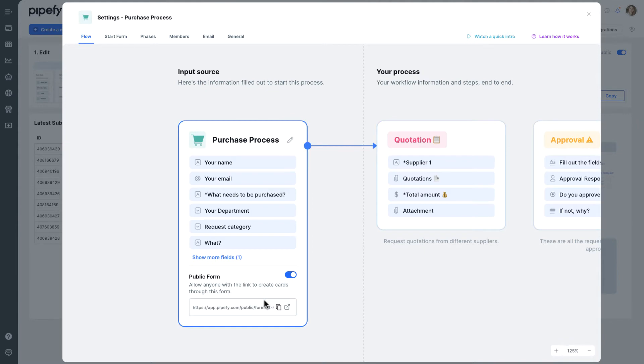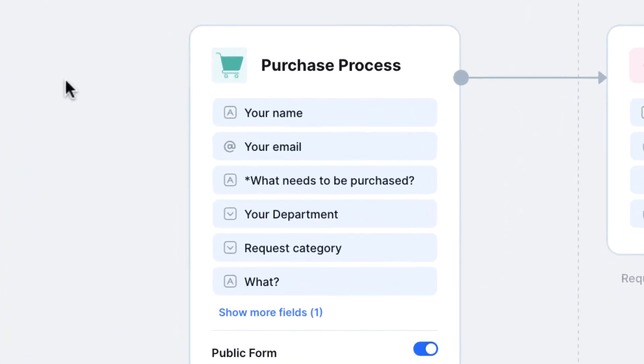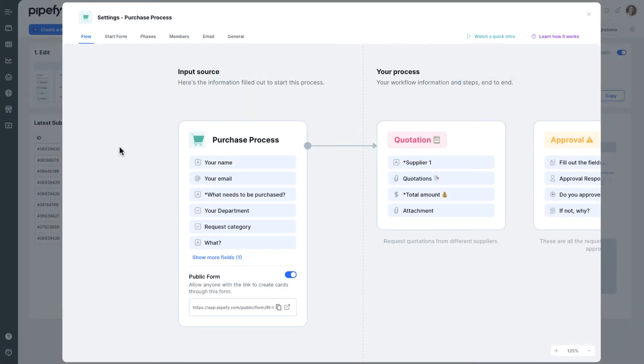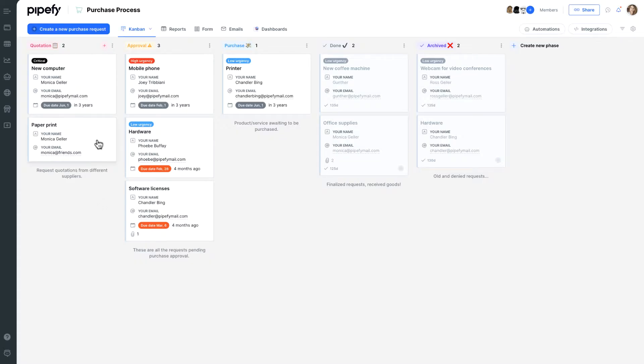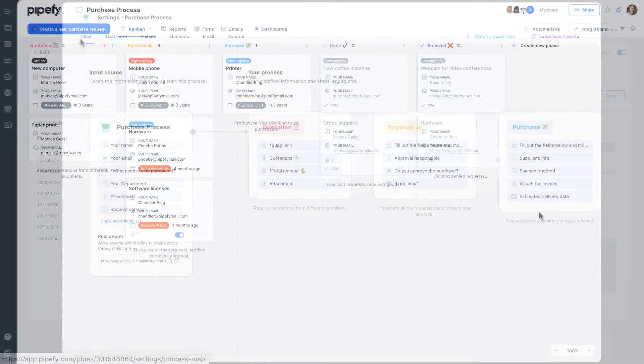You can receive inputs into process through forms, emails, automations or integrations. This input can be a request or a support ticket, for example, represented by a card that goes through all the phases until its completion.